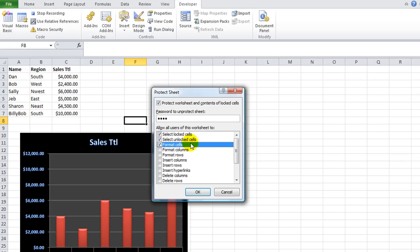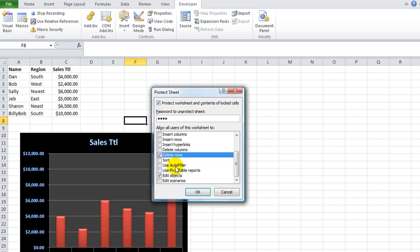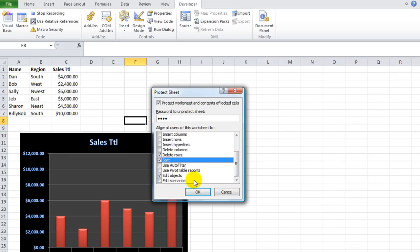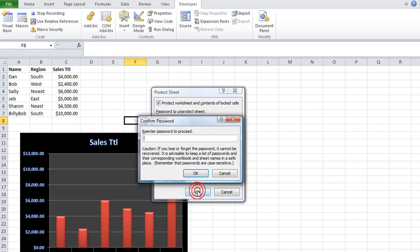select lock and unlock cells, and delete rows, and to be able to sort and edit objects. Just to be kind of random here. But each of these options being checked, you'll see in a moment. So I'm going to hit OK.